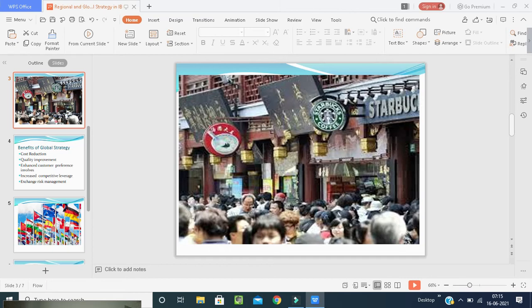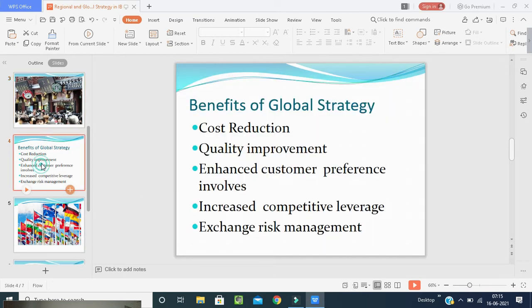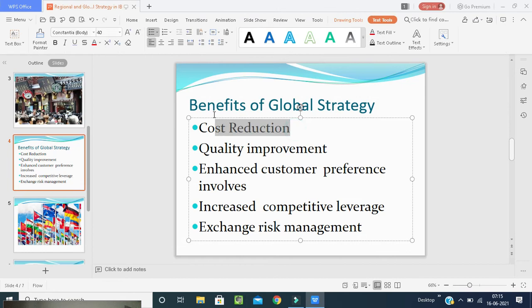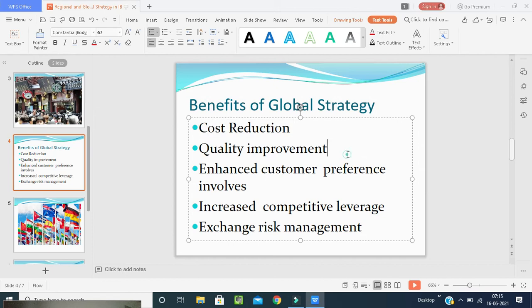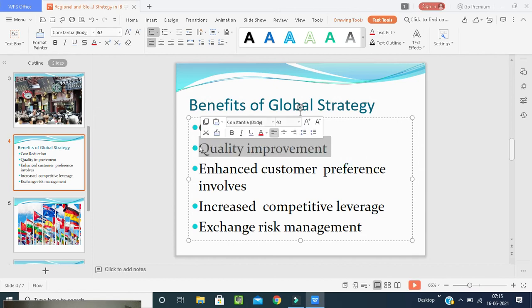Now we'll discuss the benefits of global strategy. First is cost reduction. When a transaction or agreement takes place between two countries, the cost automatically reduces. Second is quality improvement. Once an agreement has been made, the same quality manifested will be brought to other countries. Focusing on a small number of products and programs helps improve quality. Japan's success in automobiles is because of their quality improvement.